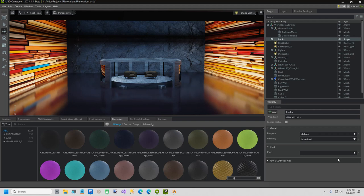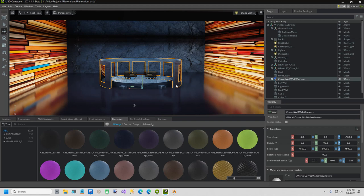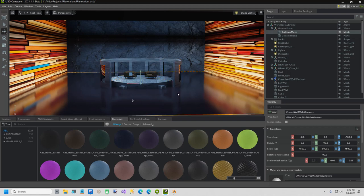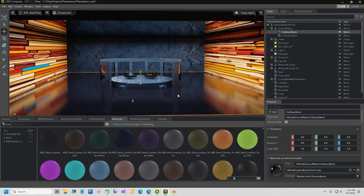Hi everybody. In today's video I'm going to show you how I built this curved wall with windows in Blender and brought it into Omniverse.